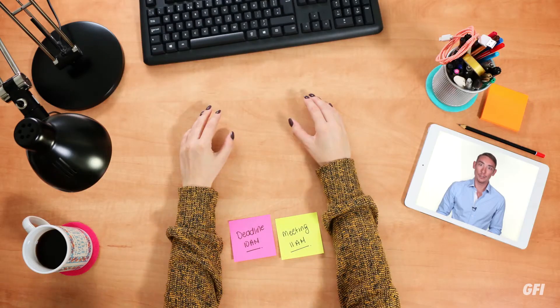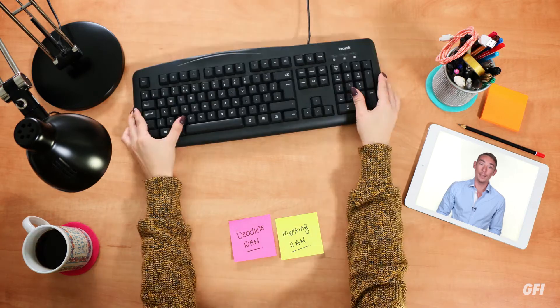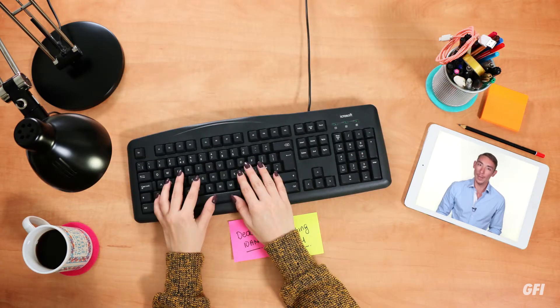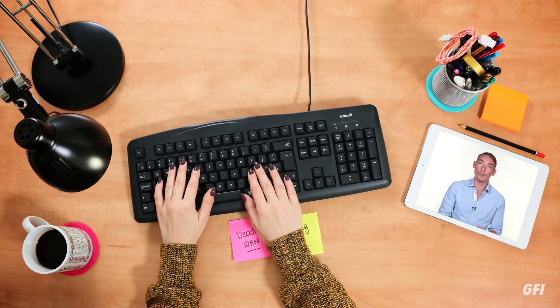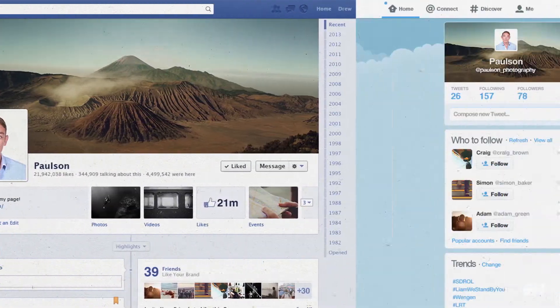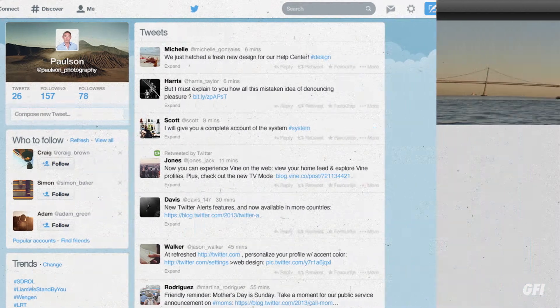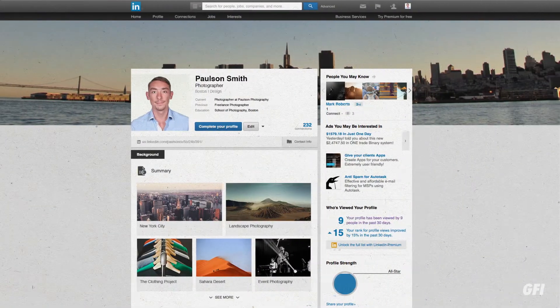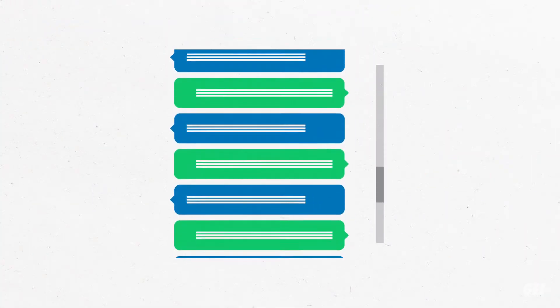A working day can shoot by, especially when you're working to a deadline and the distractions of the web lie just a click away. A check of your Facebook page, a glance at your Twitter feed, a quick look at LinkedIn can rapidly eat up 30 minutes as you scroll through your messages.